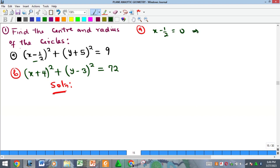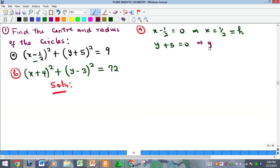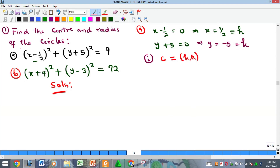From the first bracket: x − ½ = 0 gives x = ½, so h = ½. From the second bracket: y + 5 = 0 gives y = −5, so k = −5. Therefore, the center C = (h, k) = (½, −5).